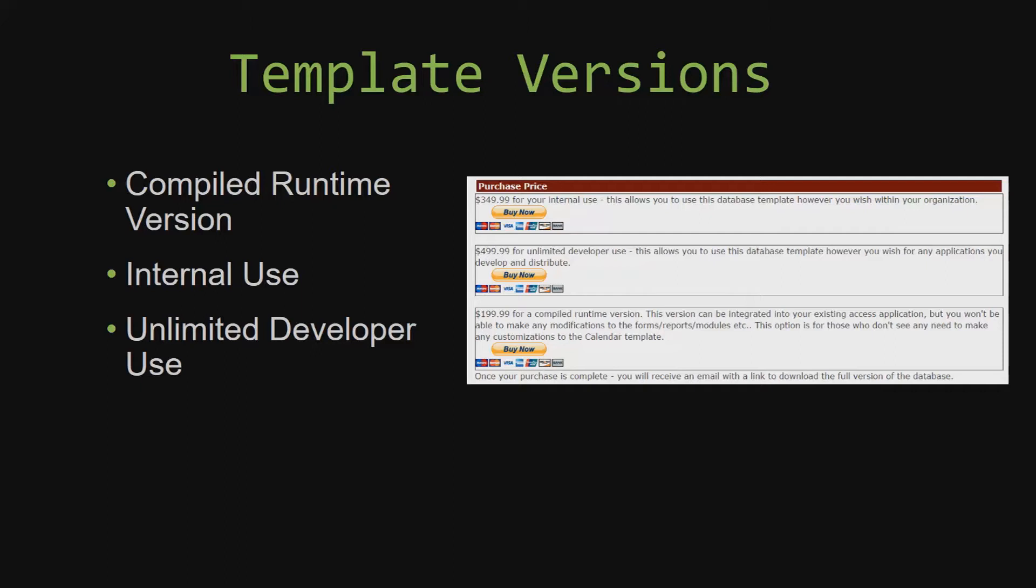Our internal use version allows you to use or modify the databases however you wish within your organization. And last but not least, our unlimited developer use version allows you to use the database template however you wish for any applications you develop and distribute the template as part of a database you create.